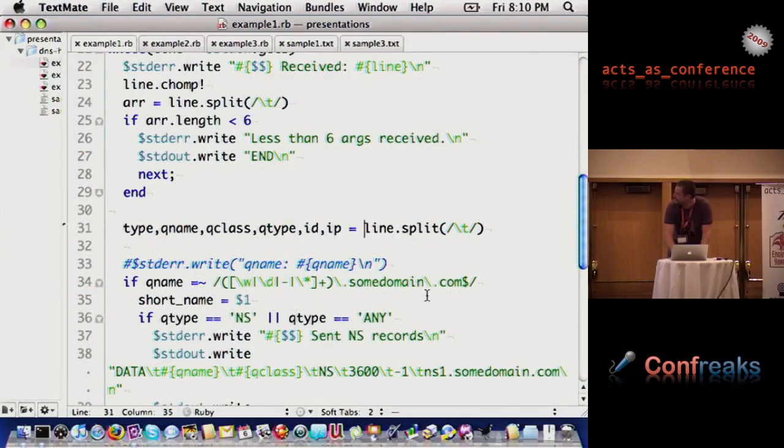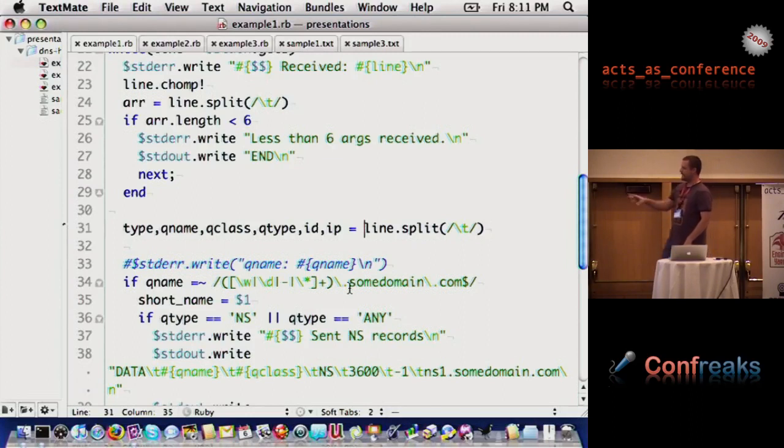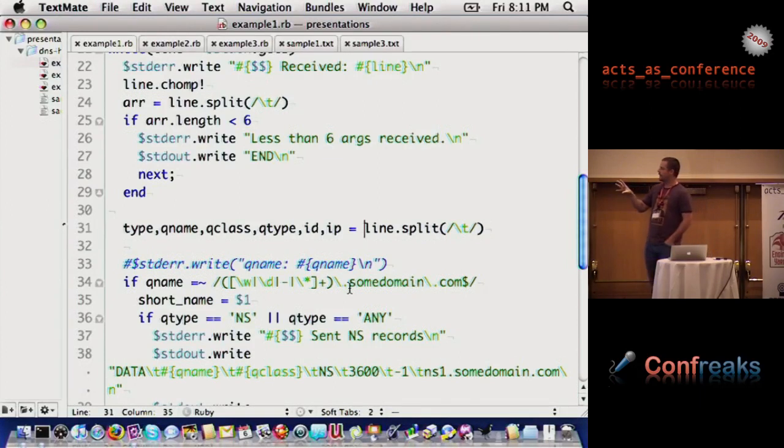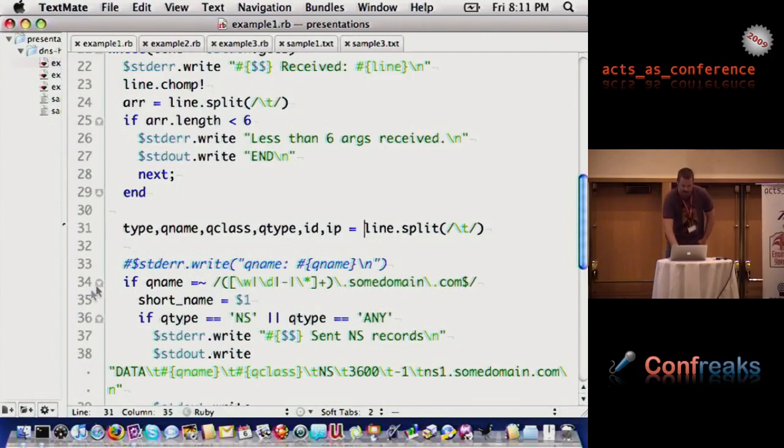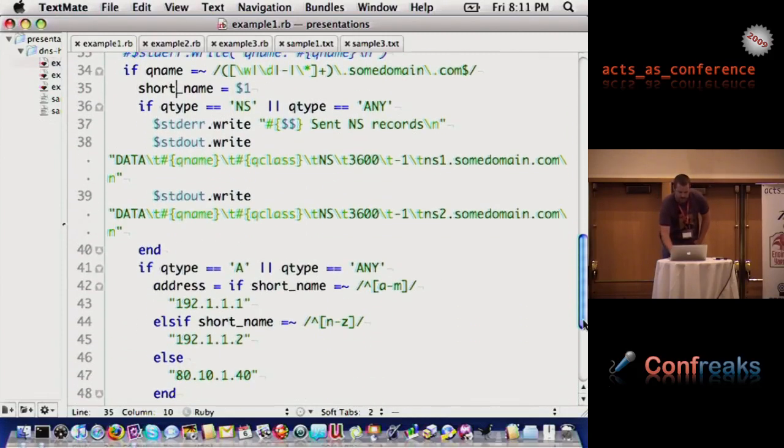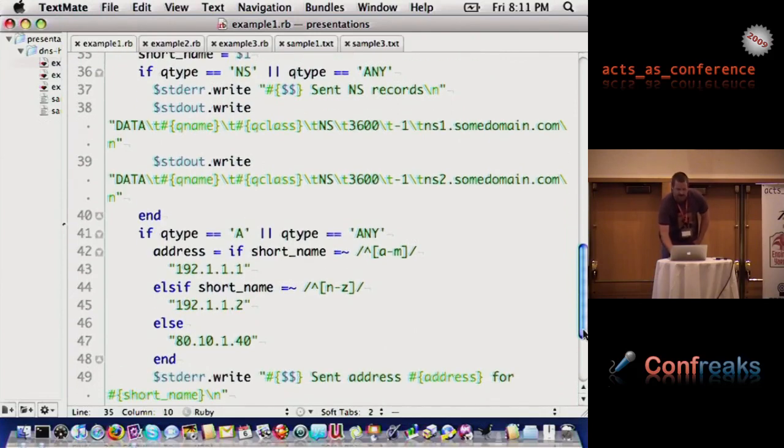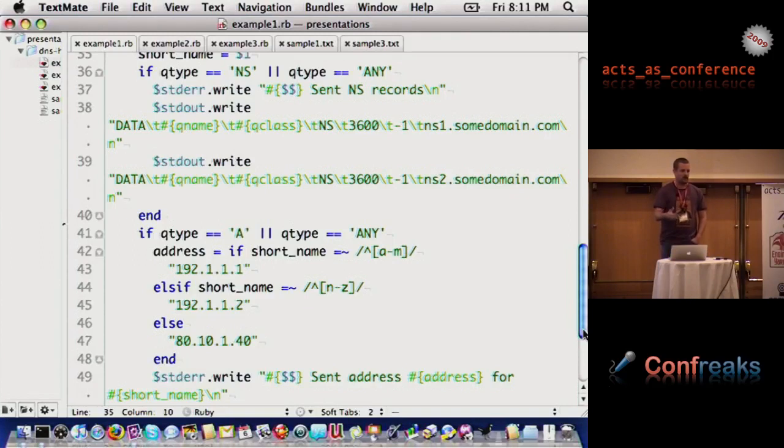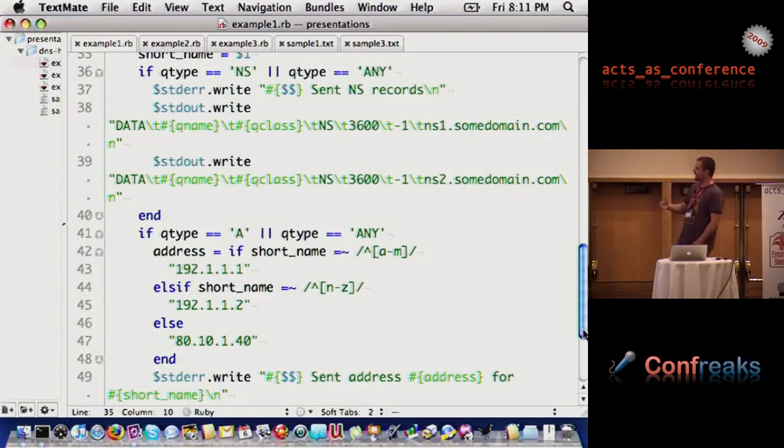What we're doing here is we're saying I'm going to use a regular expression, and I'm going to grab out in this example the first part of the name, so this is the third level domain. I'm going to store that here in short name. At that point, I said, alright, if you're querying me, because a query can say give me records of type NS, or A, or it can say give me any record type.